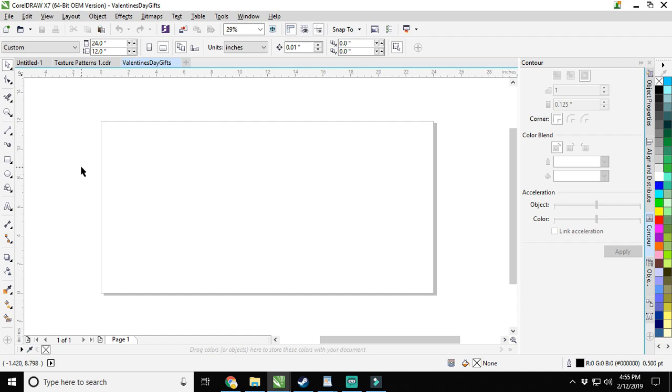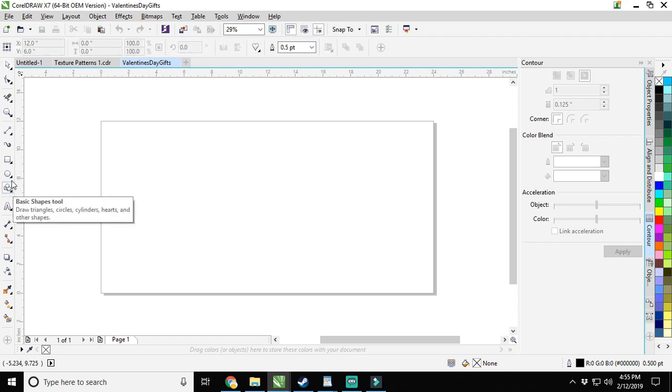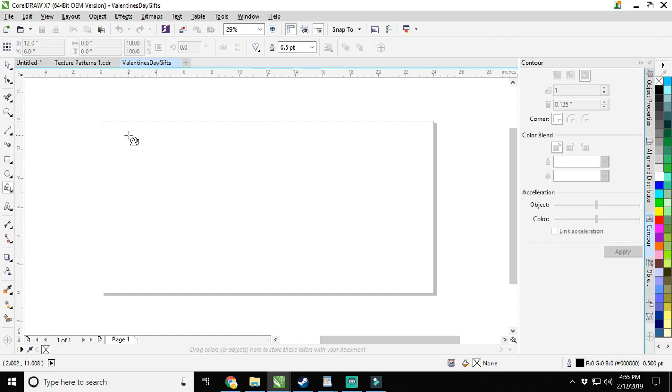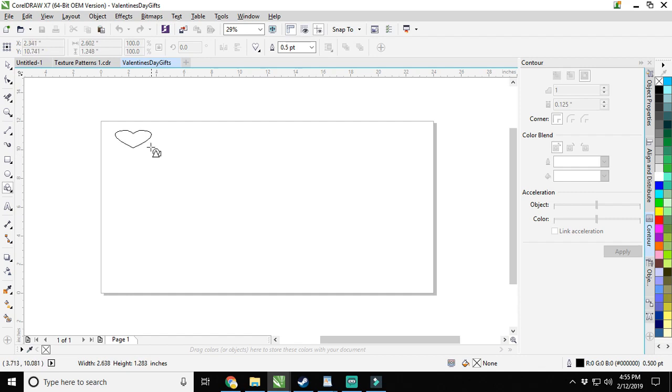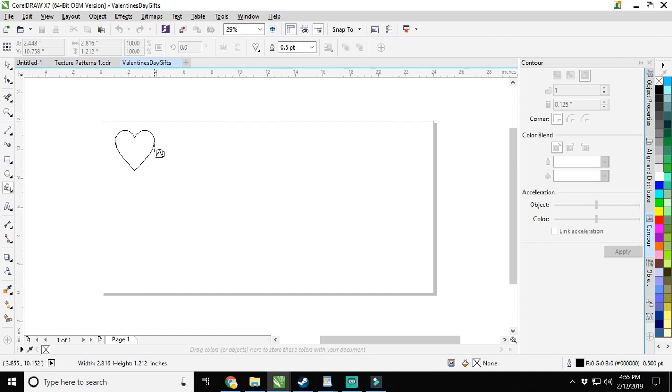First thing we're going to do, it's Valentine's Day, so obviously heart's the shape to go to. Go down to your basic shapes tool, click on it, and up here choose the heart shape. Hold control and click and drag so that it comes out even.